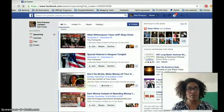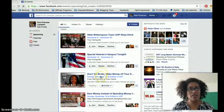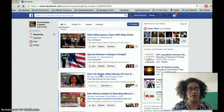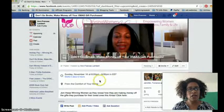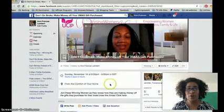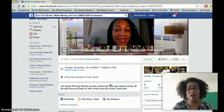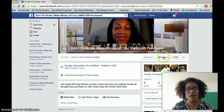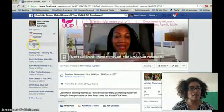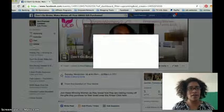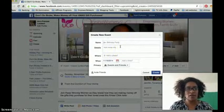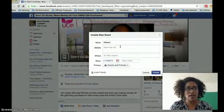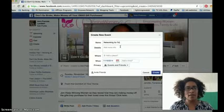As you can see here, I have an event called 'Don't Go Broke — Make Money Off Your Xmas Gift Purchases.' When you go to invite, since I've already done this it won't let me do it again, so I'm going to create a new event — let's call it 'Networking for Peace.'